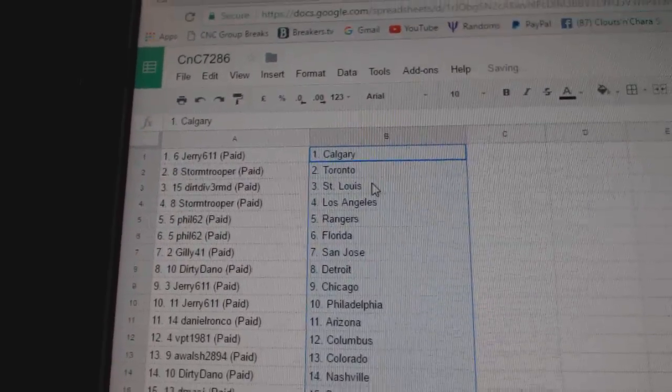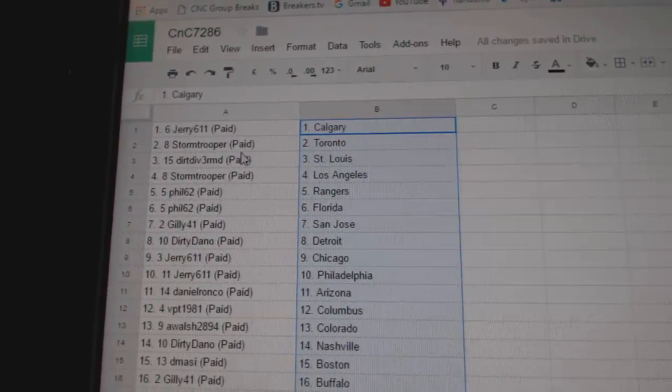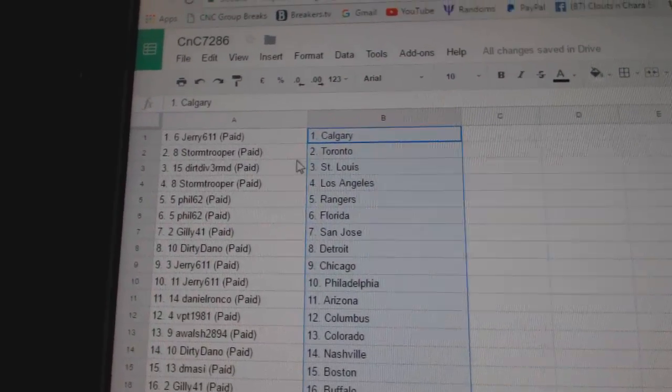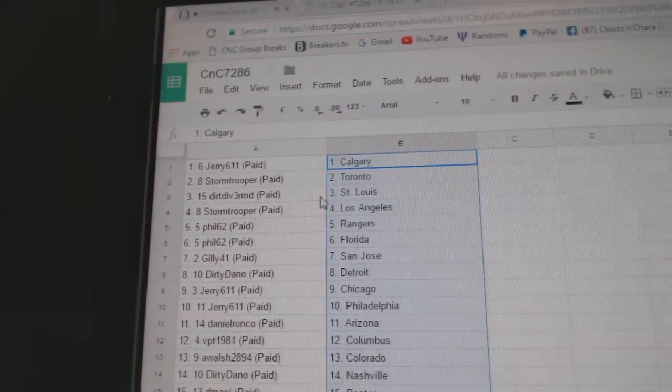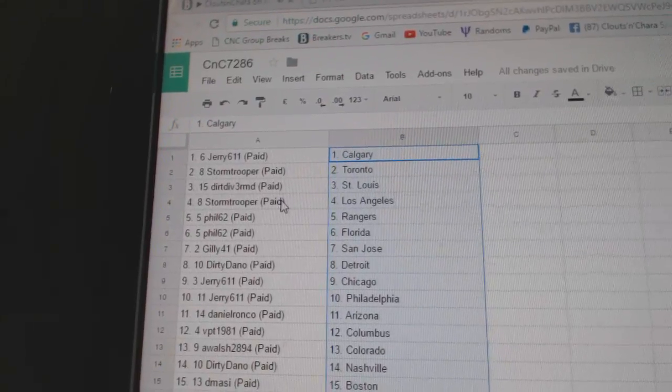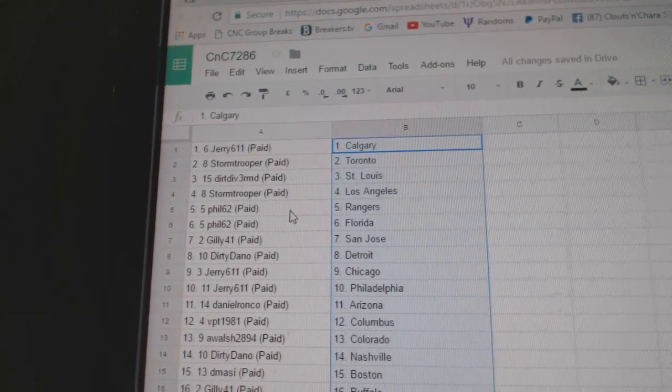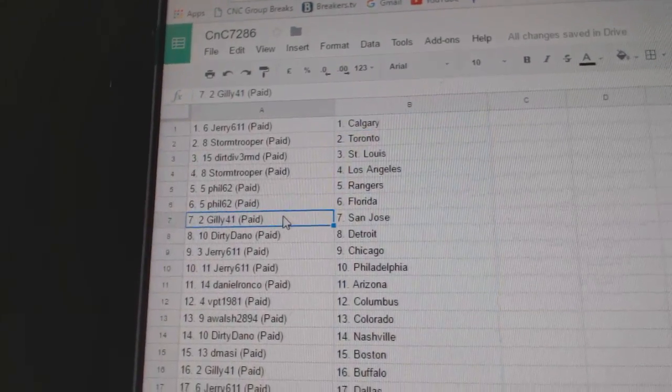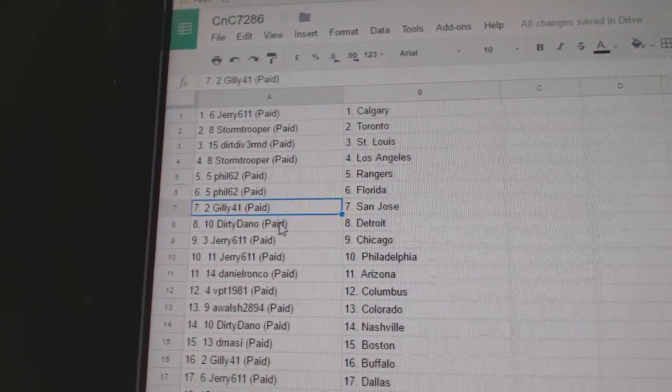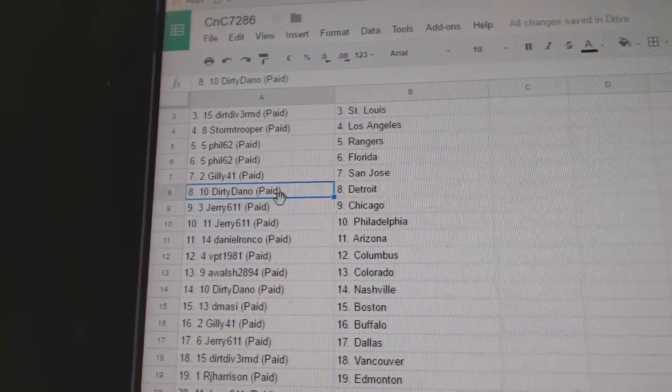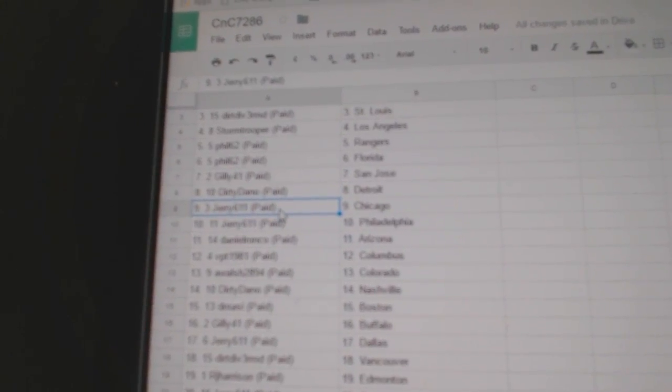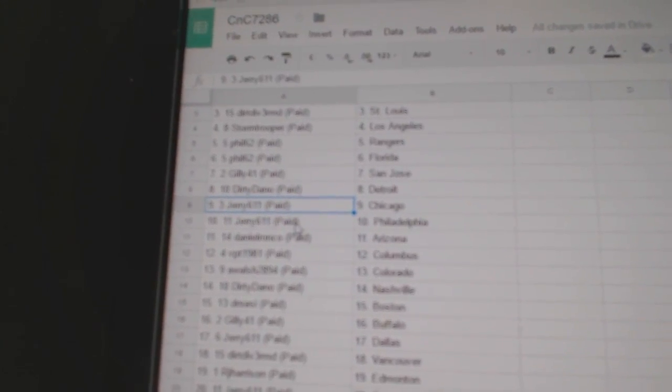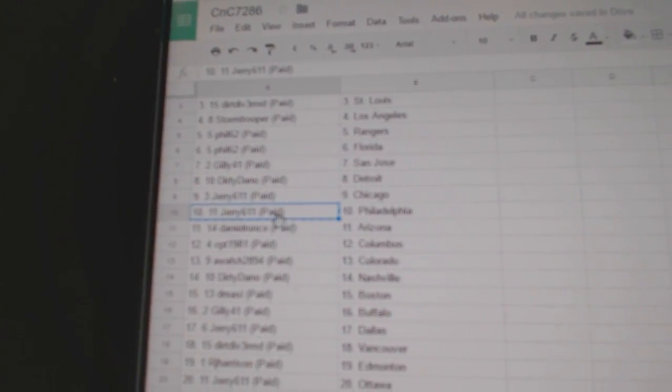So Jerry's got Calgary. Stormtrooper Toronto. Dirt Diver St. Louis. Storms LA. Phil's got Rangers and Florida. Gilly San Jose. Dirty Daniel's got Detroit. Jerry Chicago. Jerry Philly.